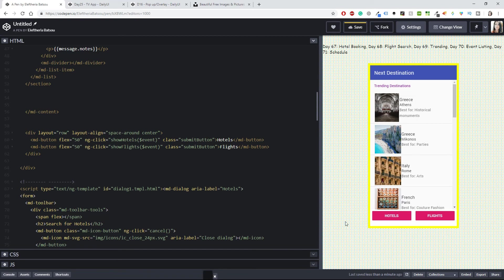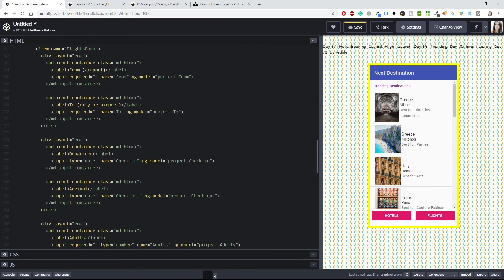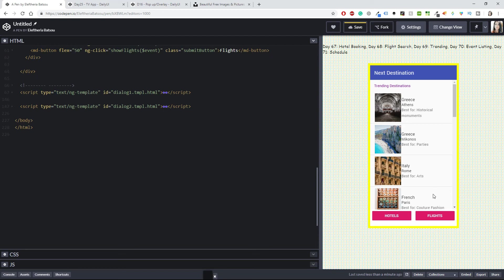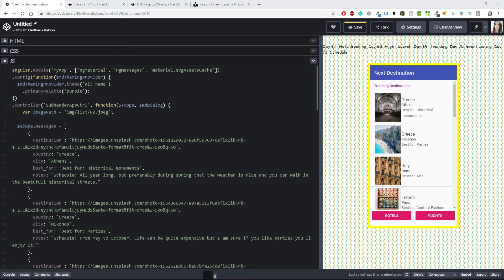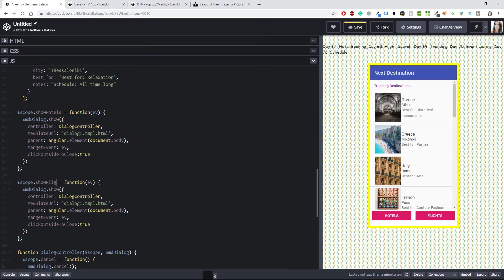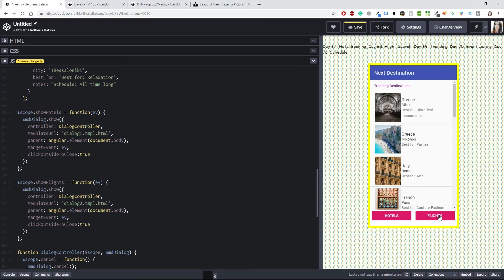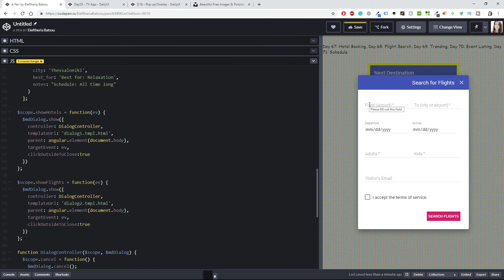I'll do the same for flights — paste the second dialog as dialogue 2, and wire up the ng-click for flights in JavaScript: copy showHotels, paste it as showFlights, and use dialogue 2. Clicking on flights opens a form with: from which airport, to which airport, departure date, arrival date, how many adults and kids are traveling, visitor's email, and accepting the terms of service.